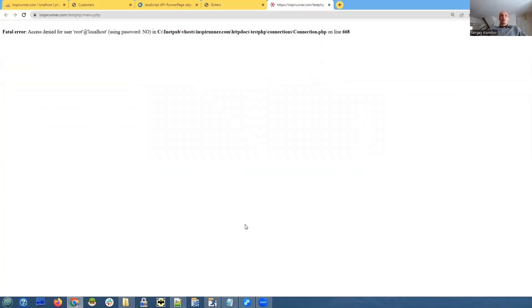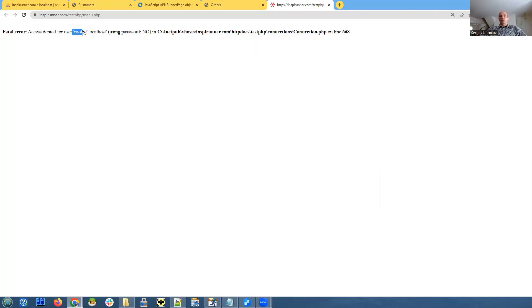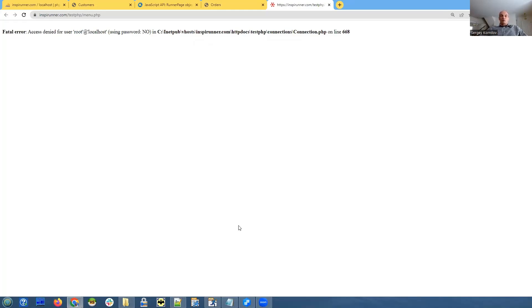Done, perfect. And this is very well expected. So it says access denied for user root. First of all, we don't have our database on the server. Second, if there is a root user on the server, it definitely has a different password and we didn't have any password, you can remember.